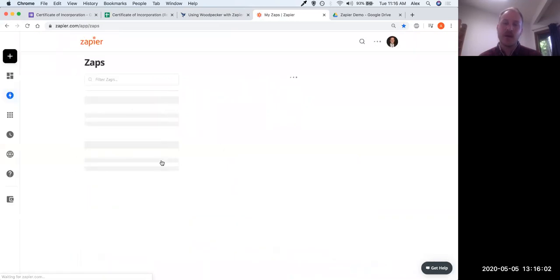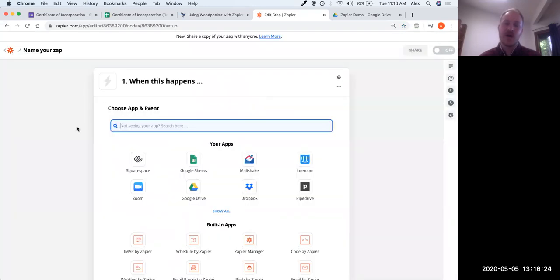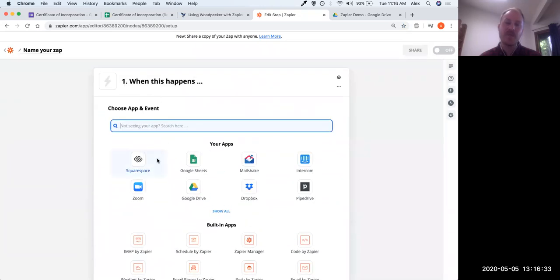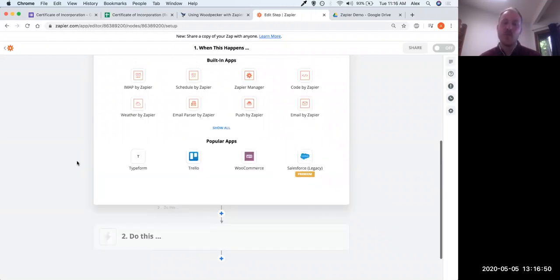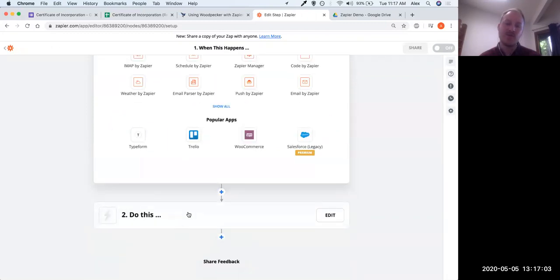Now we're in Zapier where I've got various folders with existing Zaps. A Zap is just an automated workflow — that's just the name Zapier gives them. What we want to do is click 'Create a Zap.' This lets us specify a trigger and then subsequent actions. The structure is: 'When this happens' — which will be when our Google Form is submitted — 'then do this,' which will be populate a document via Woodpecker. We could chain on as many 'do this' steps as we want.